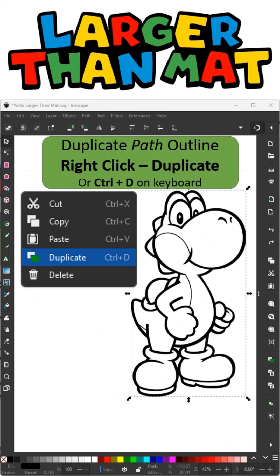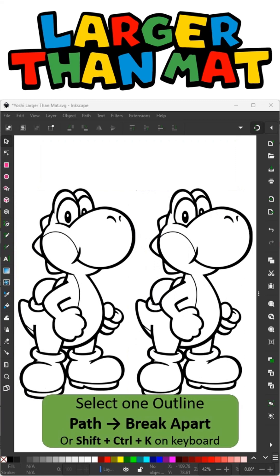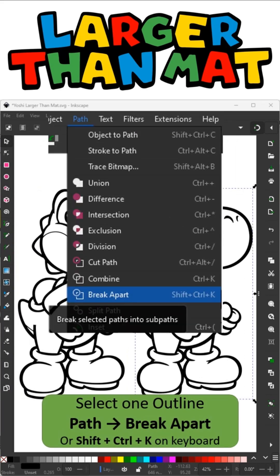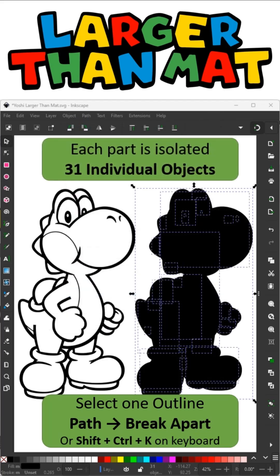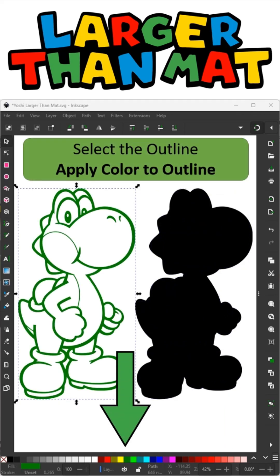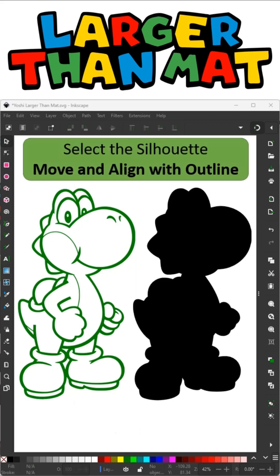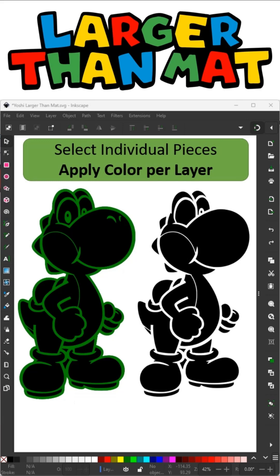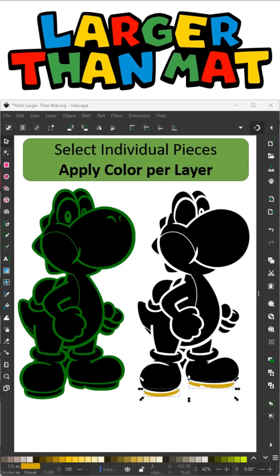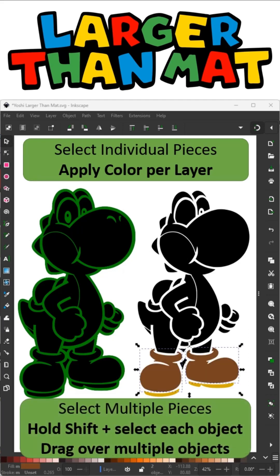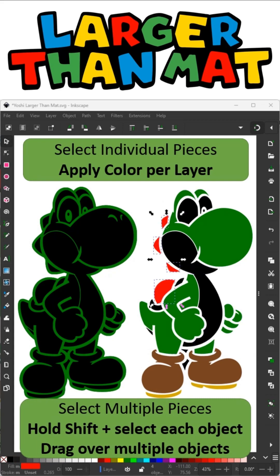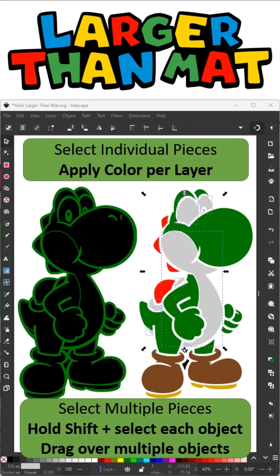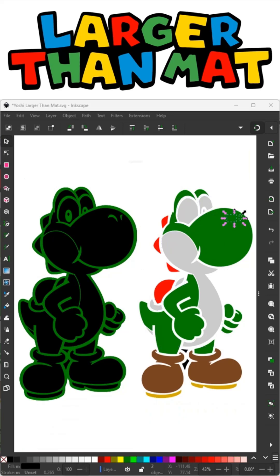I'm going to duplicate my outline by right clicking and selecting Duplicate. Move it over so that I can reveal both. I'll select one outline, go to Path, and Break Apart. This is going to separate my SVG file into subparts. Now you can see my status says I have 31 individual pieces. I'm going to select my other outline and change the color — the color doesn't really matter, it's just so I can see it when I move my silhouette next to it. Those two pieces are going to serve as my base. Now I'm going to apply color to all my individual pieces. You just need to select each piece and click on the color from the color panel. To select multiple objects at the same time, you can hold Shift and select each object. You can also drag over multiple objects at the same time. Apply the color as needed.